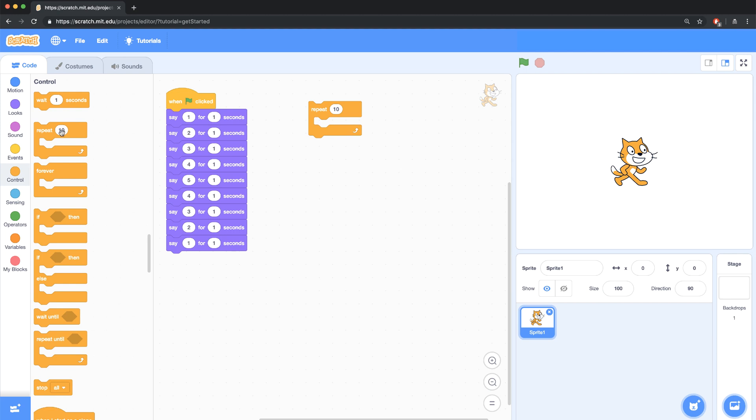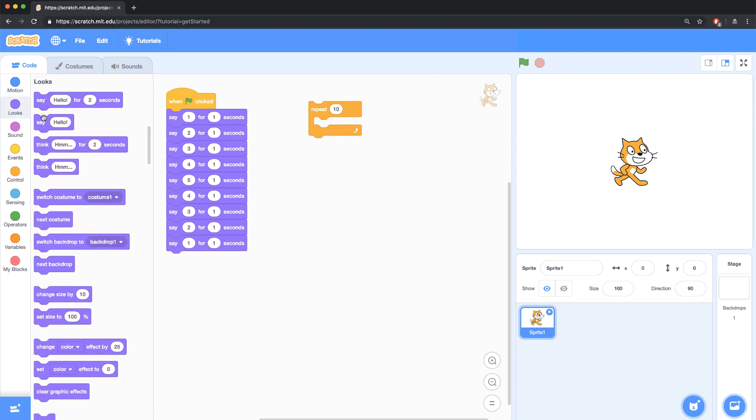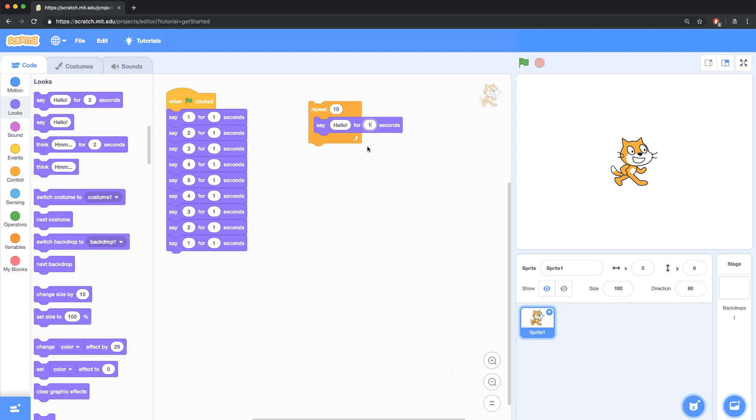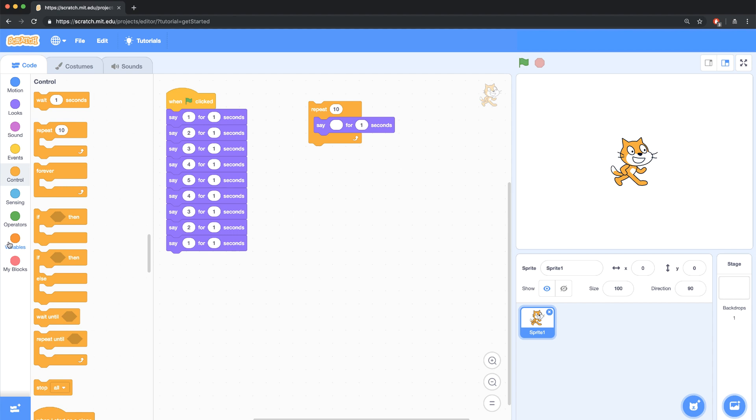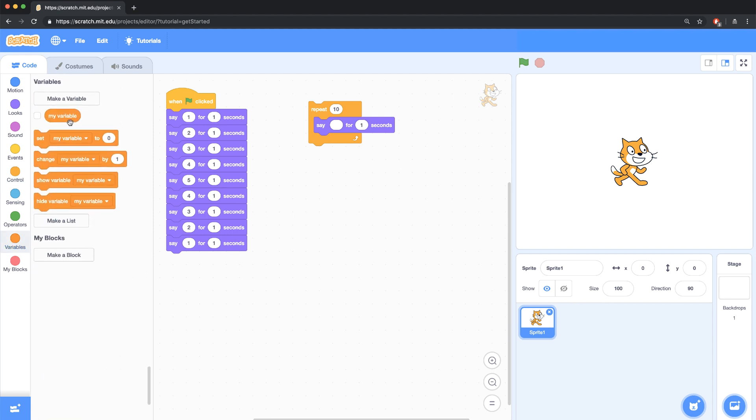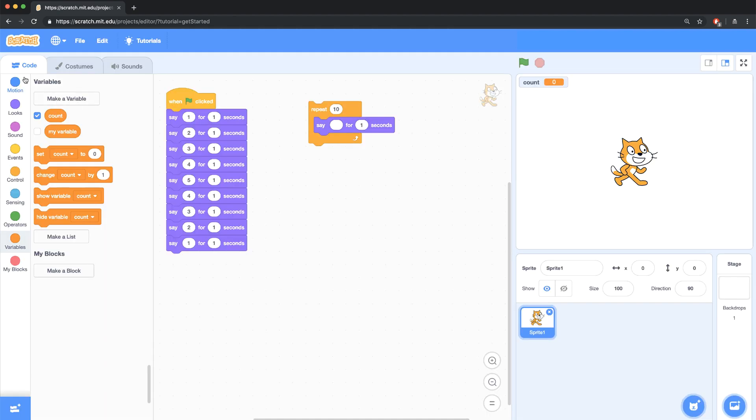And what I'm going to be repeating is the say block. So I want to say the number, and I changed it from 2 seconds to 1 second. But I don't want to type out the number, because I want to programmatically change what it says. So a good tool to do this is going to be a variable. So I'm going to go back to the variables palette and create a new variable that I'm going to call count.